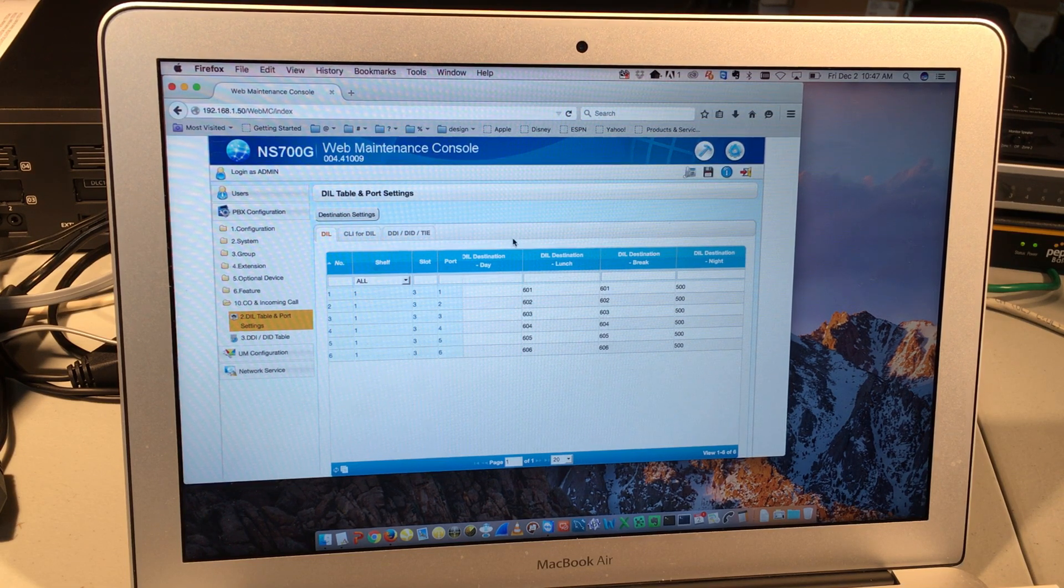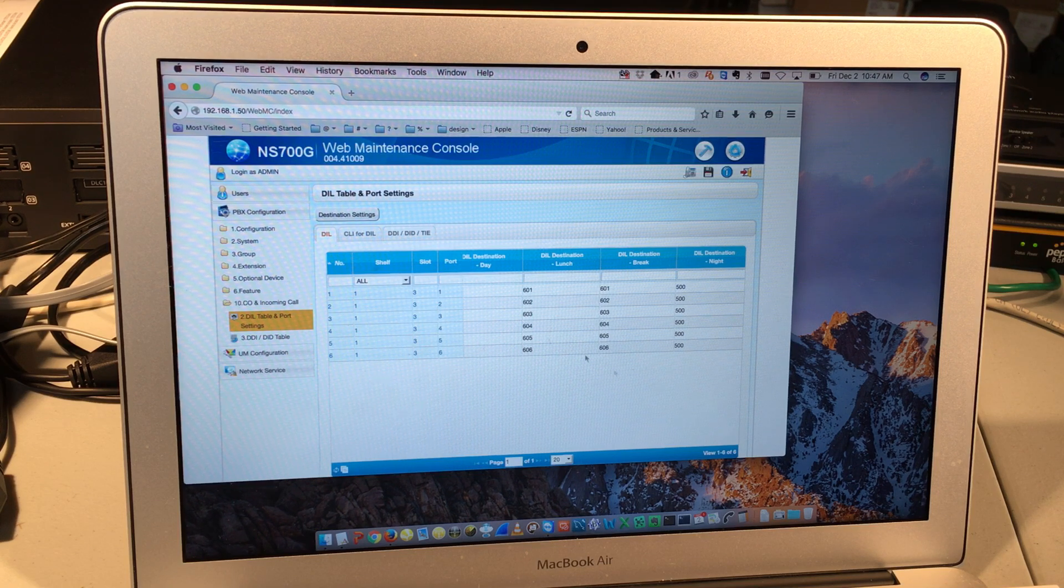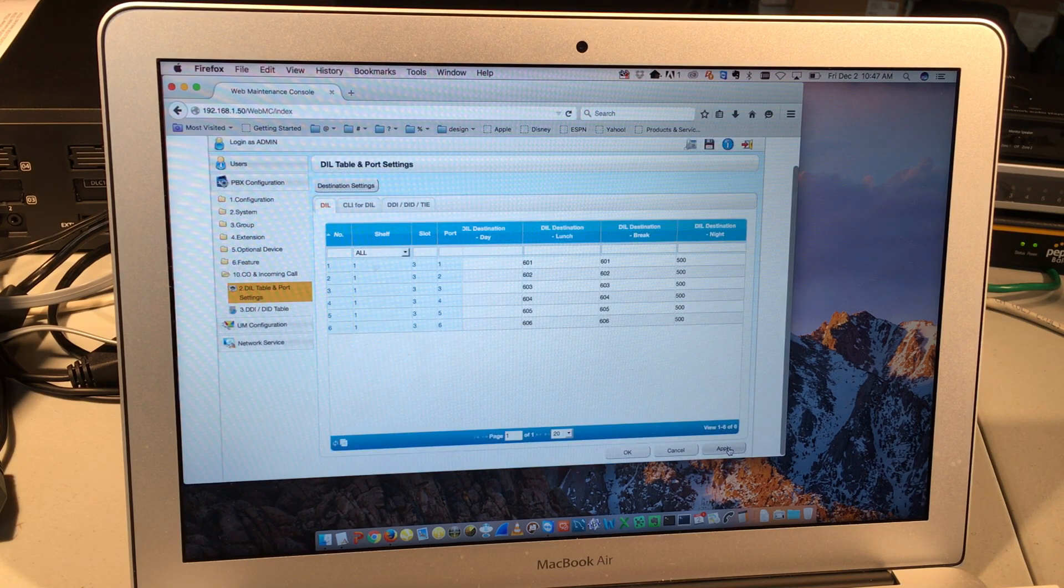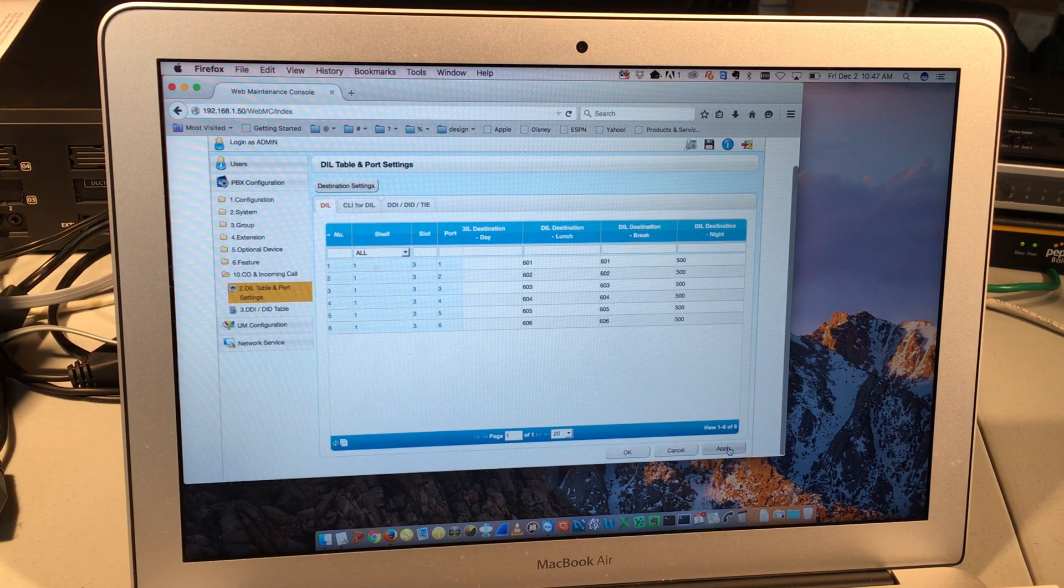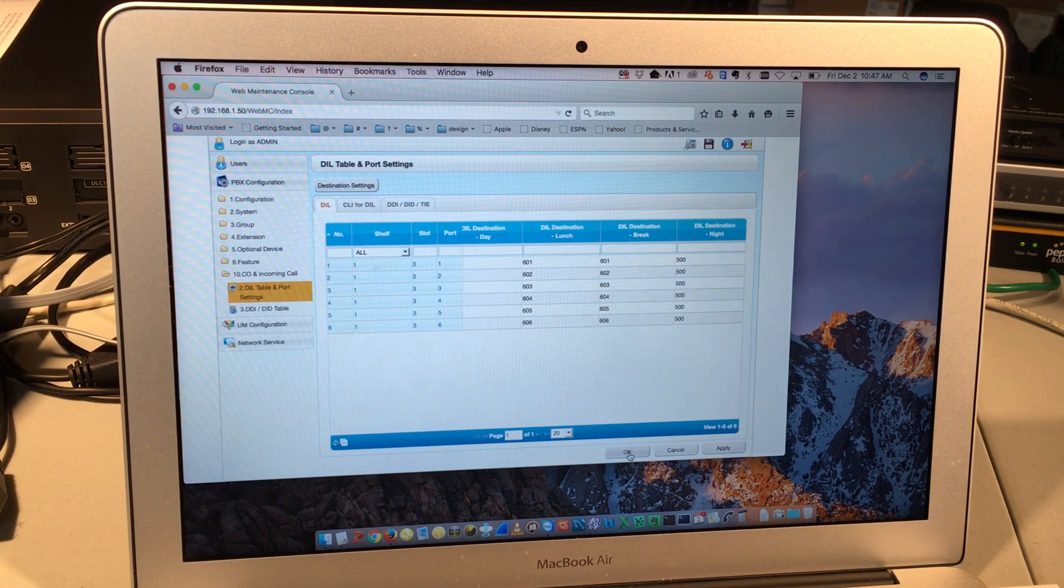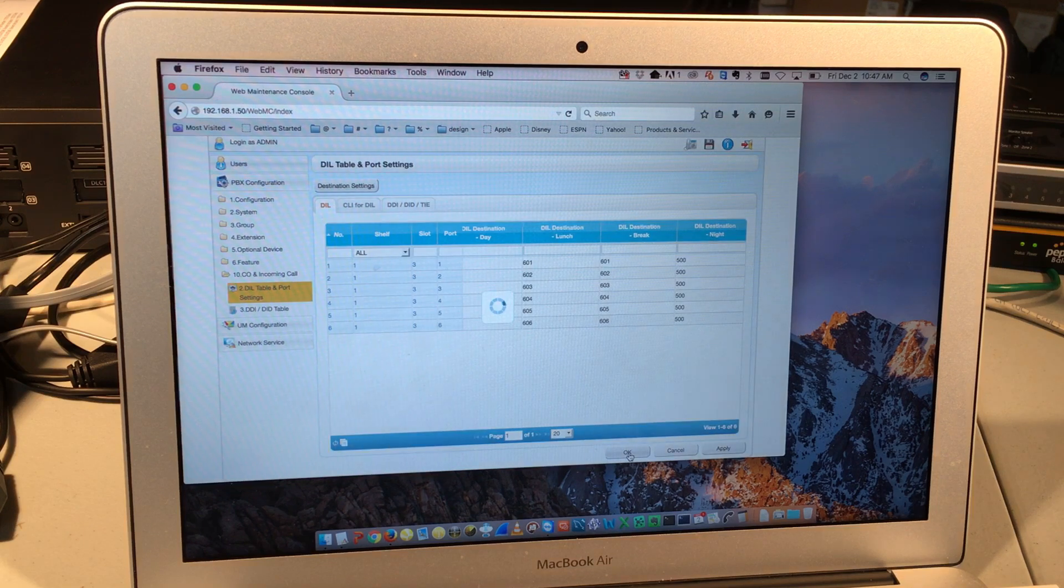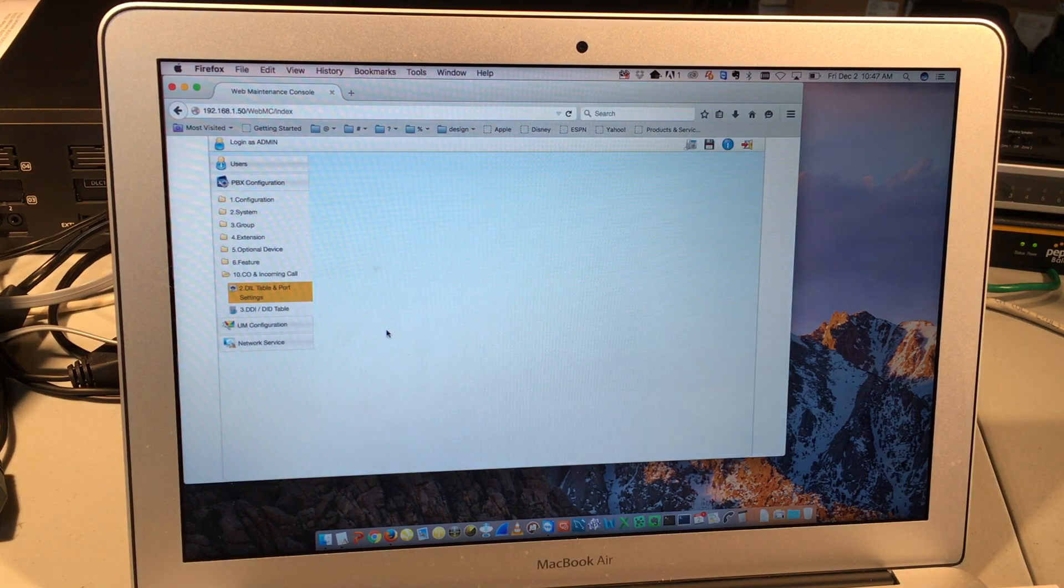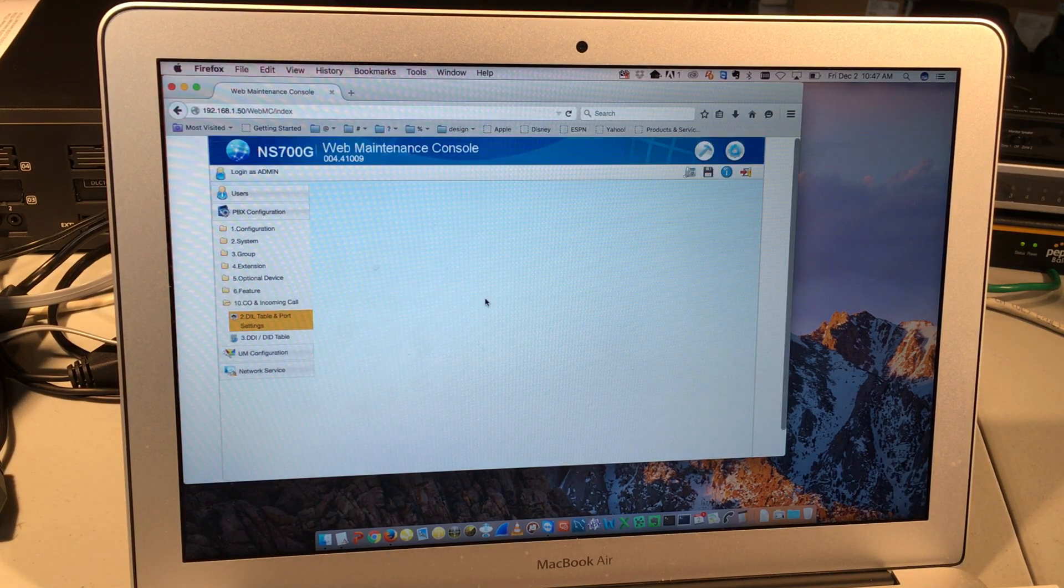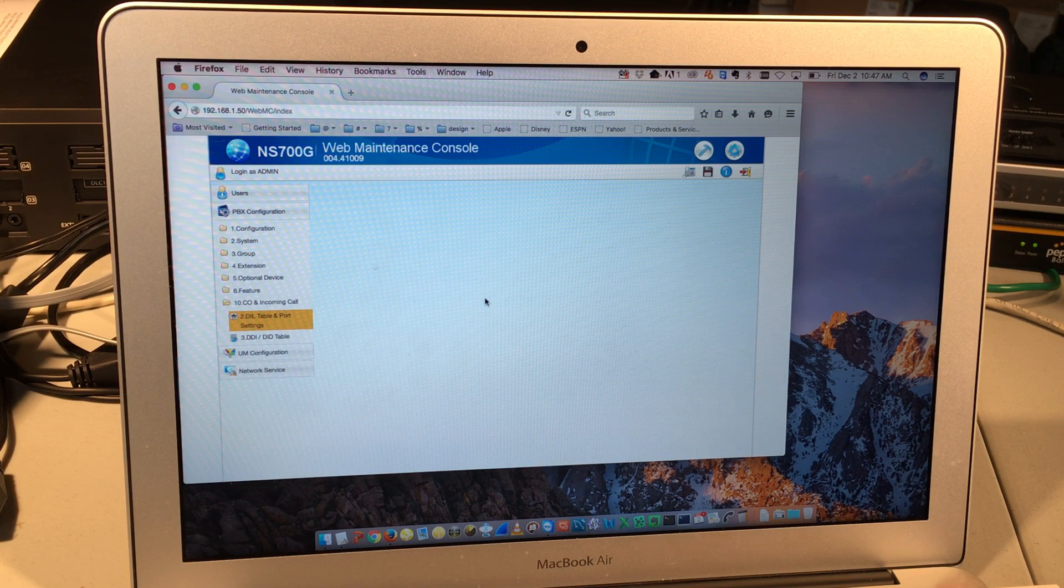One biggest thing to remember about this interface, any changes that I make, I want to make sure I click on Apply first. If I click OK, sometimes that will prompt you to click Apply or save those changes. That's OK. Once I click OK, it closes whatever window that I currently have open in this right-hand space.